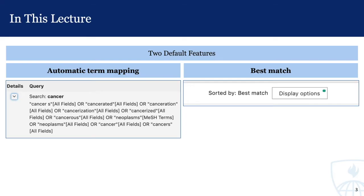In this lecture, we'll discuss the automatic term mapping and best match features — two default features that PubMed applies to its search automatically. We'll look at what these features are, why they're valuable, and what to do when they are not providing you with the results that you need.